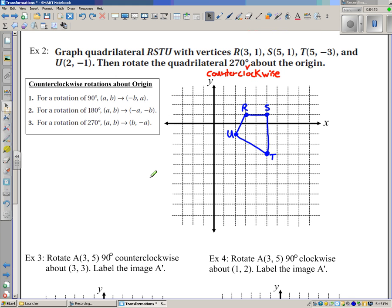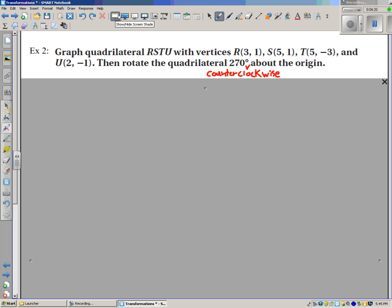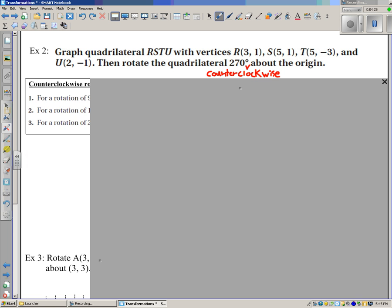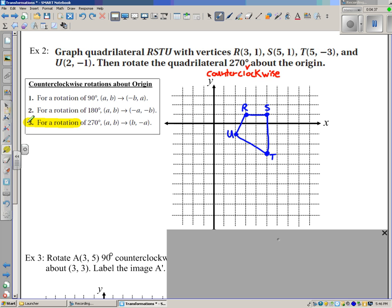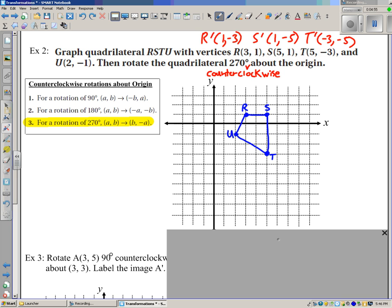Let's look at an example where we're rotating a quadrilateral. We're going to rotate the quadrilateral with the vertices listed 270 degrees counter-clockwise about the origin. We'll use the rule where (A, B) becomes (B, -A). R prime is (1, -3). S prime is (1, -5). T prime is (-3, -5). And finally, U prime is (-1, -2). Let's graph each point: R prime, S prime, T prime, and U prime. And there's your image.